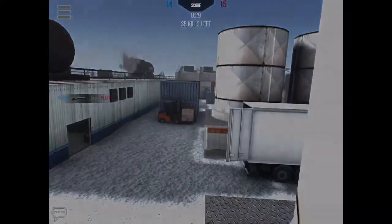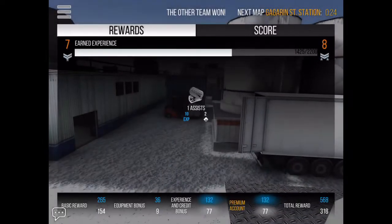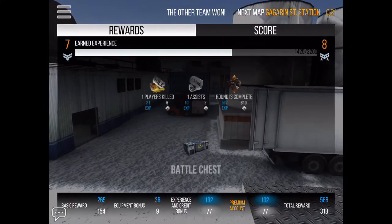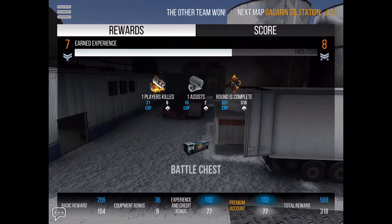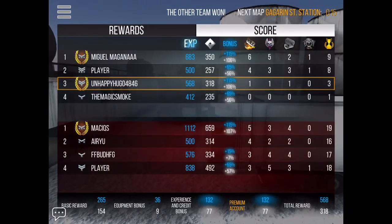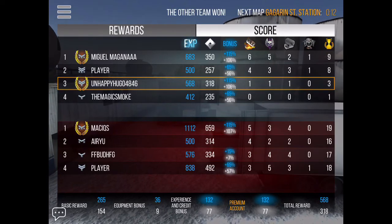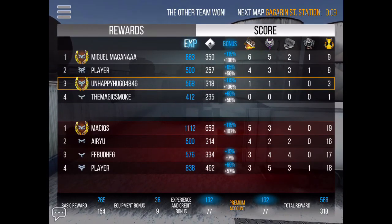If you want to know what these gameplays are that I've put in the background, there's the game Modern Strike Online — it's really fun. I'm doing this all on my iPad, so it's a pretty good game to be playing on an iPad. I hope you found this tutorial helpful — see you in the next video. Bye!